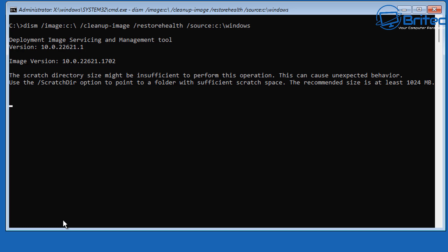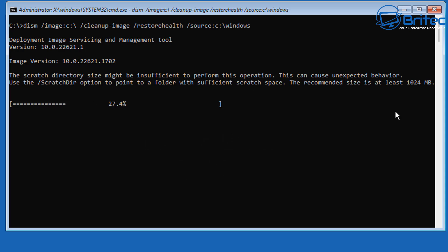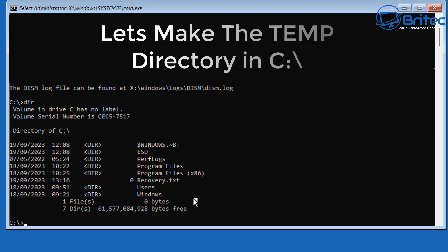Let that run. You might see a message saying the scratch directory size may be insufficient to perform this operation, which can cause unexpected behavior. If that's the case, you can create a temporary directory inside your C root directory and run the scan again. I'll show you how to do that now.